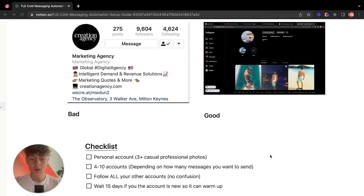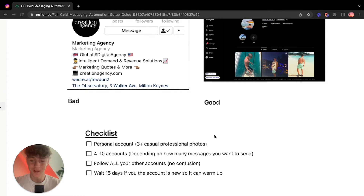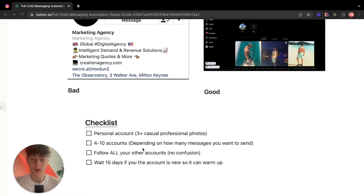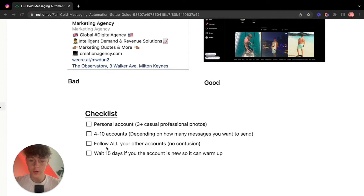Here's the checklist: a personal account with three or more casual photos — the more professional the better, but you don't have to be in a suit. Then you're going to have four to ten accounts, depending on how many messages you want to send. If you only want 100 messages a day, two or three accounts is fine. For 500-plus DMs you'll need about ten Instagram accounts. You can create them with new emails manually or buy aged Instagram accounts.